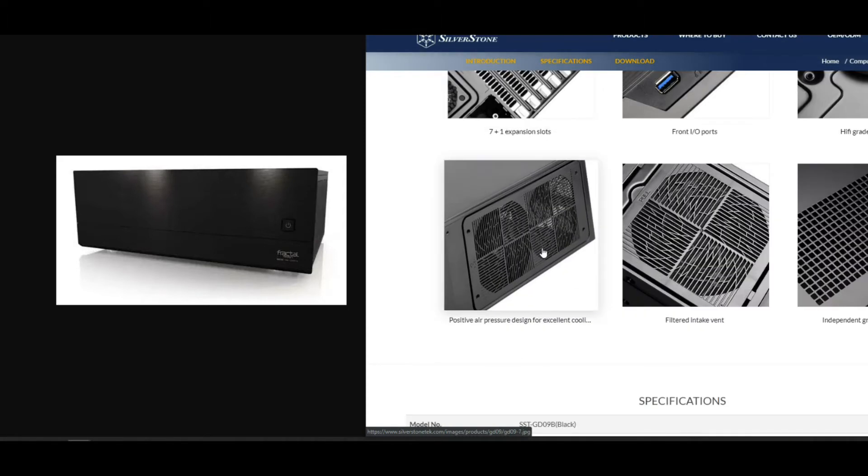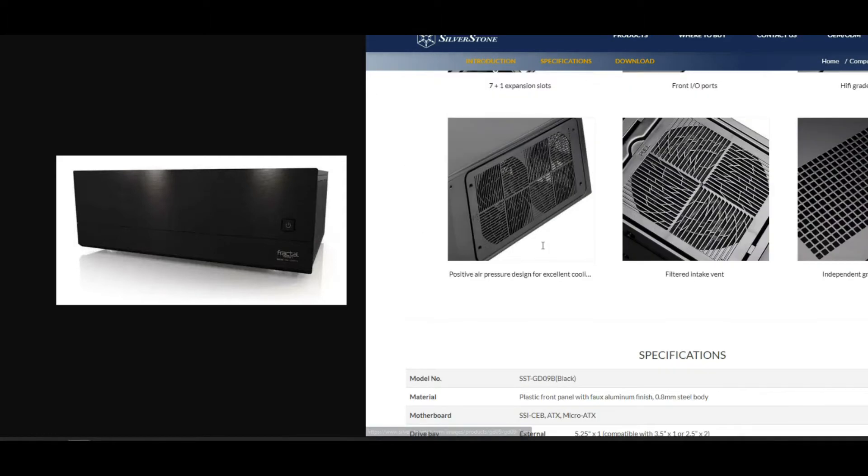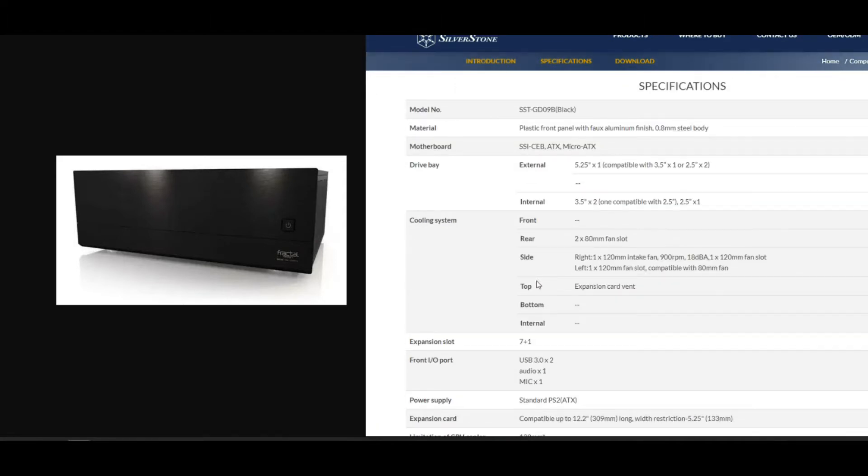You have room for two fans in the rear, like 80 millimeter. Basically I just showed you the options for the cases that I might go with.